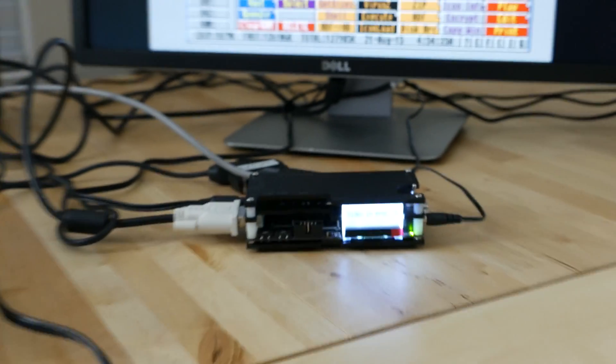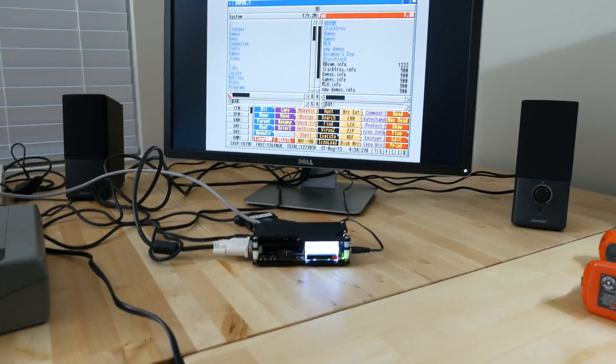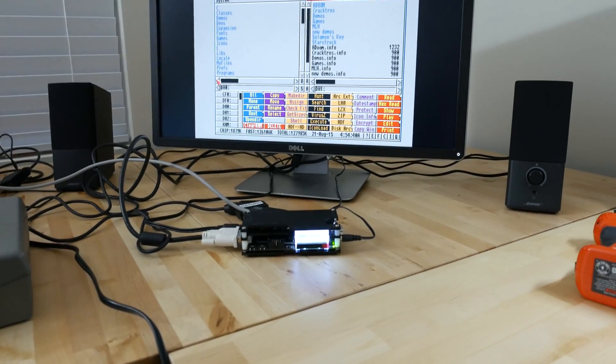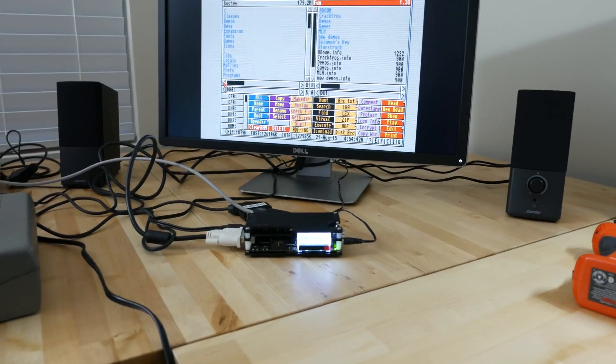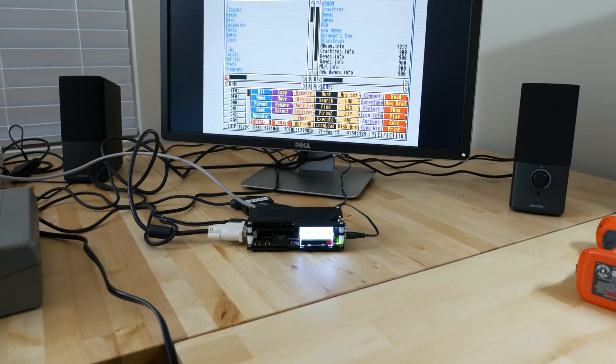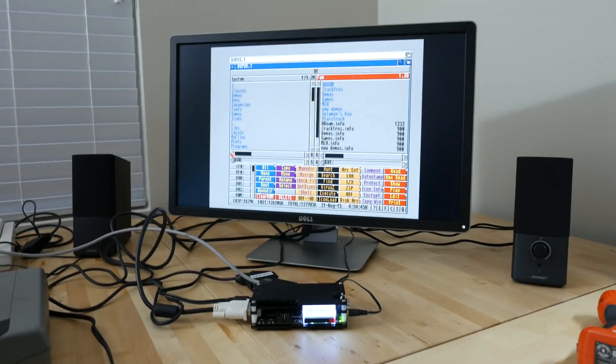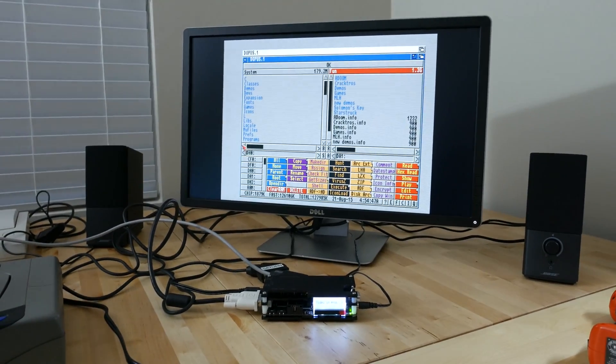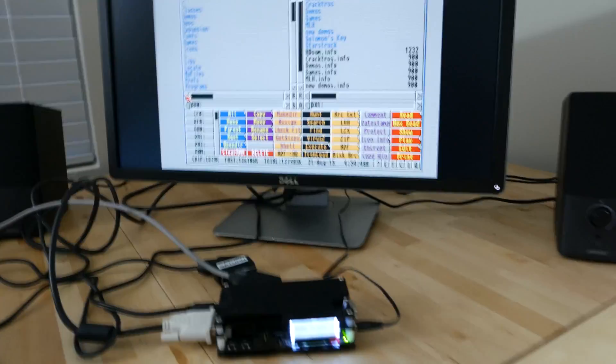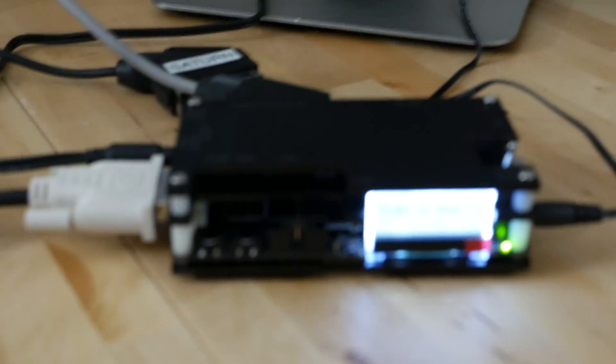It doesn't require nearly as much fiddling about to get a good signal, whereas with the Framemeister you have to pretty much every input you have to fiddle with it to get the sync up or to get good picture quality.